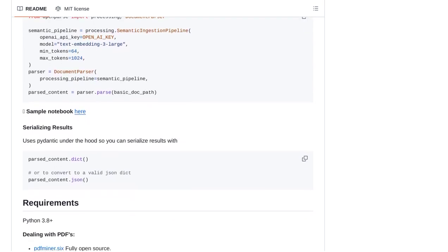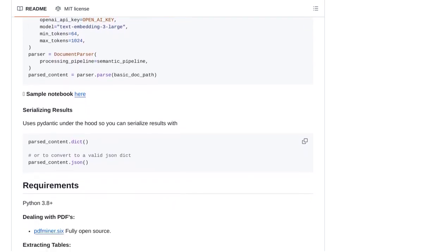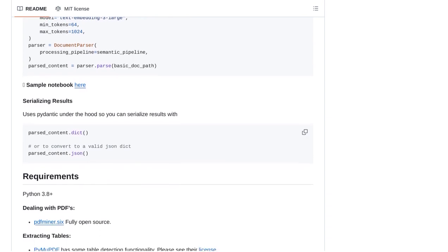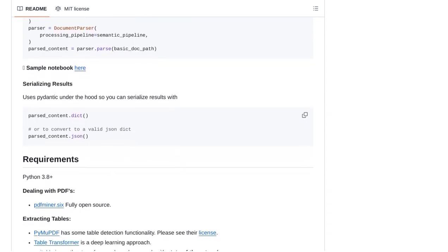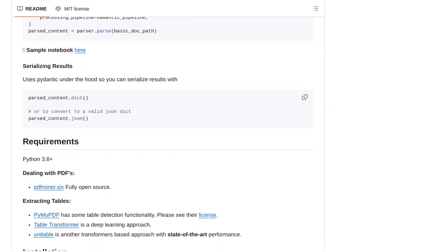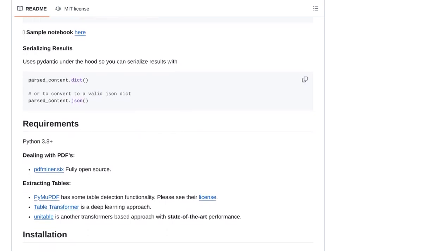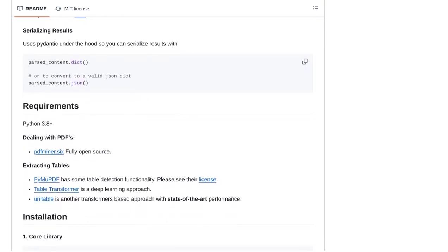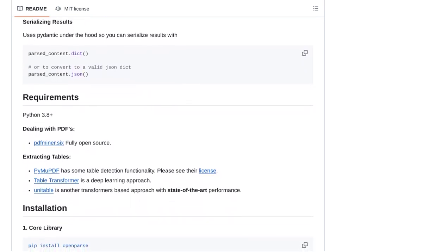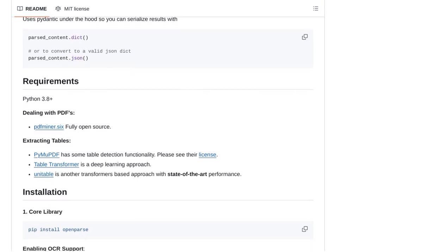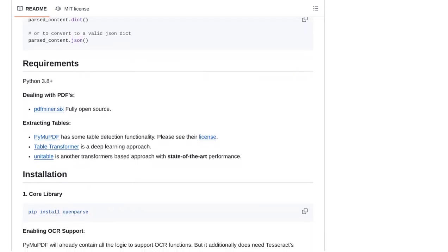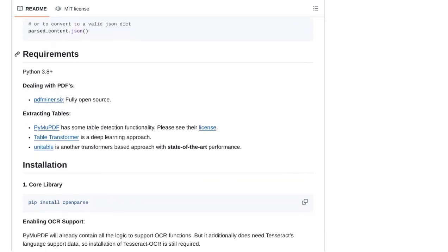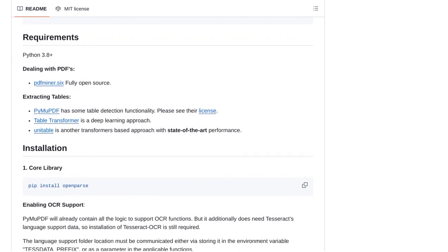Speaking of accuracy, users have also discussed different strategies for query decomposition. This is the process of breaking down a search query into smaller parts to improve search results. OpenParse provides various options for query decomposition, allowing users to fine-tune their searches and get more accurate results.